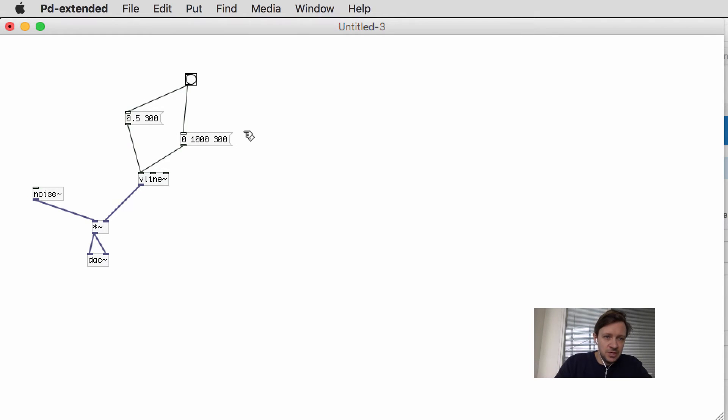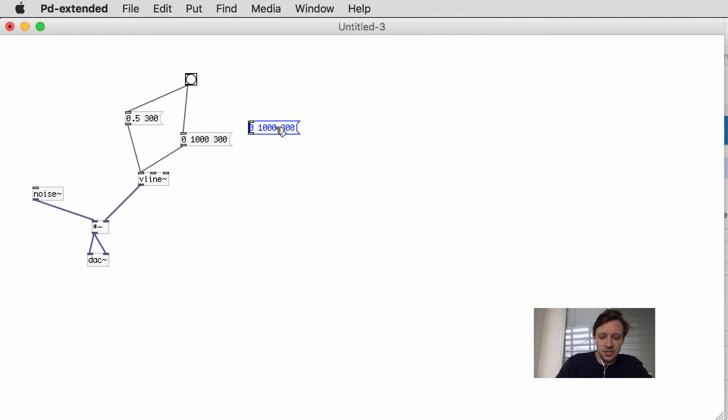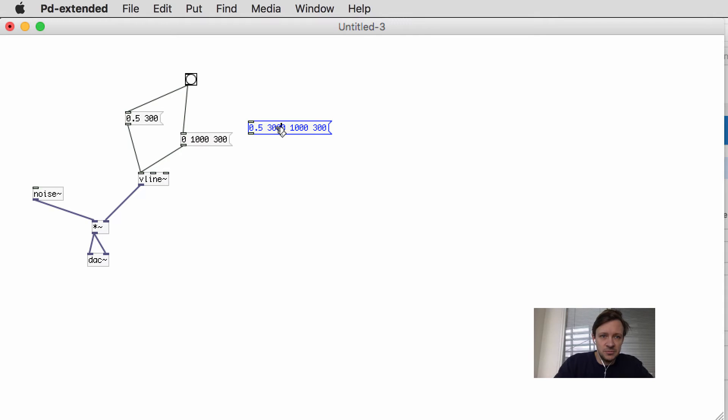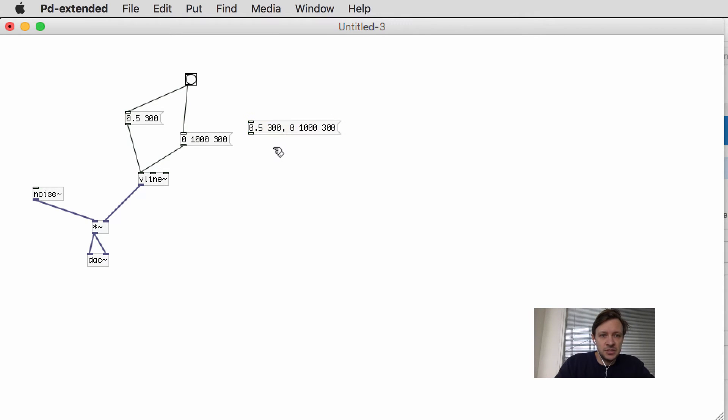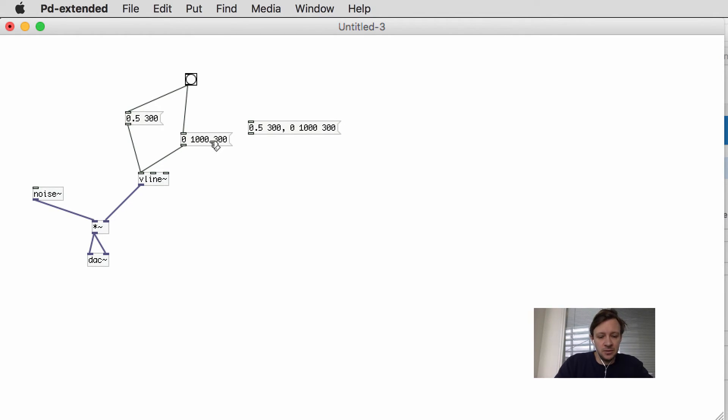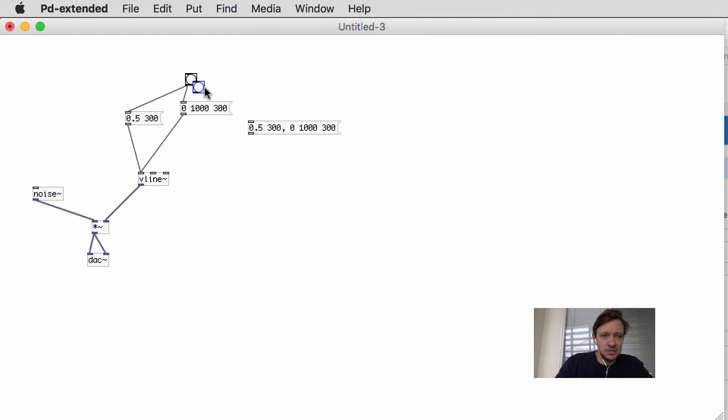What we can do instead of having these two messages is put them into one. So if I do 0.5, let that take 300 milliseconds, comma—a comma when working with messages just means this is one message, this is another message, I'm triggering them at the same time.